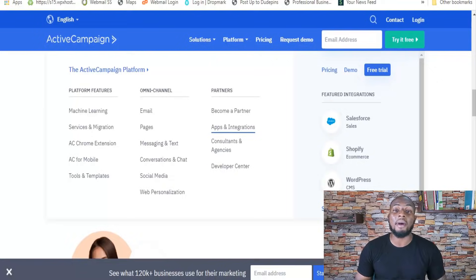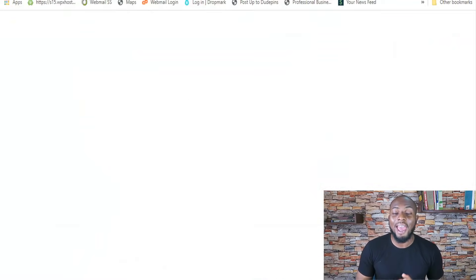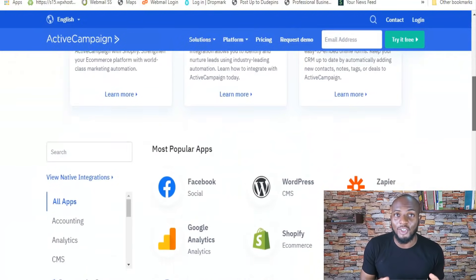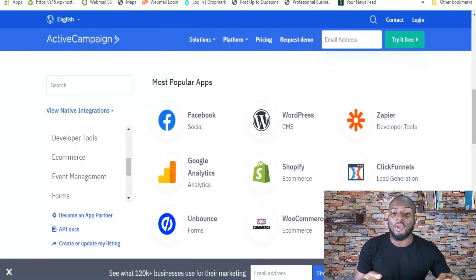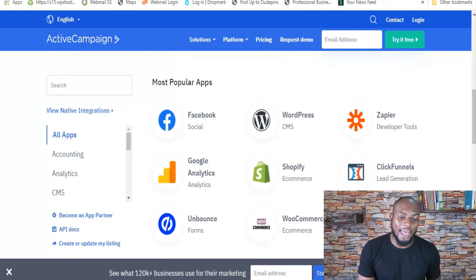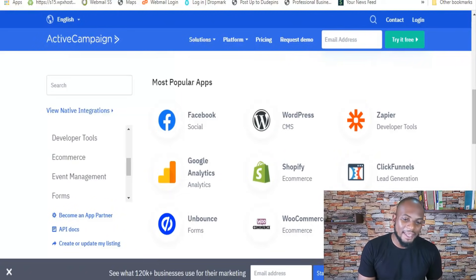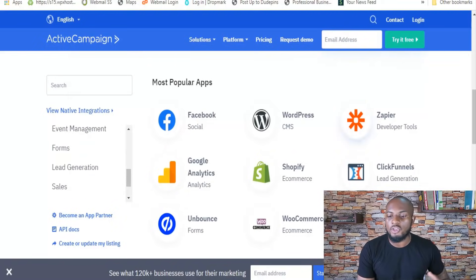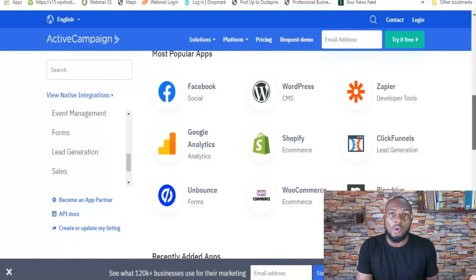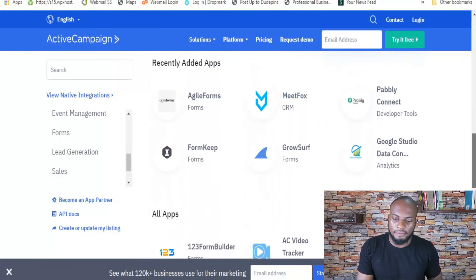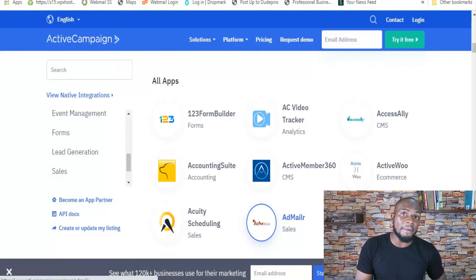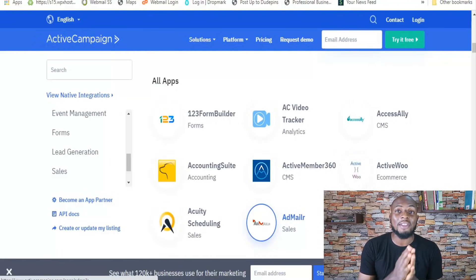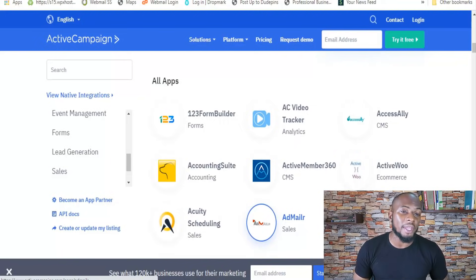Another important aspect of any email marketing service is integrations, and ActiveCampaign has a boatload — probably even hundreds of integrations inside their ecosystem. They span different categories like accounting, analytics, CMS, database, e-commerce, event management, forums, and more. You have popular ones like Facebook, Google Analytics, Shopify, and WordPress, and then more niche ones like MeetFox. They also have an open API for developers, so even if there's no direct integration, you can create one yourself via the API or webhooks. As far as integrations are concerned, you're really covered with ActiveCampaign.